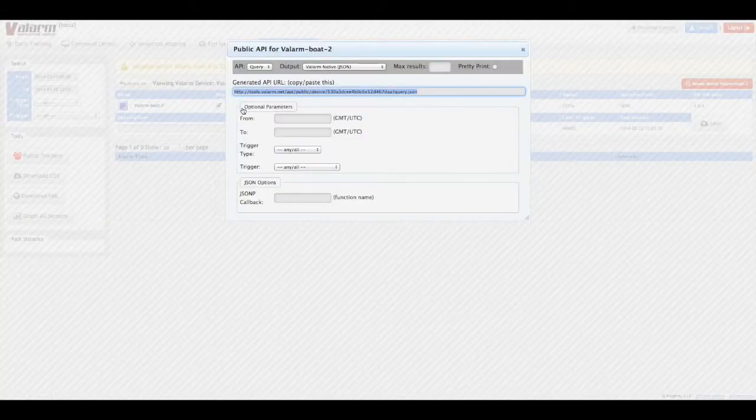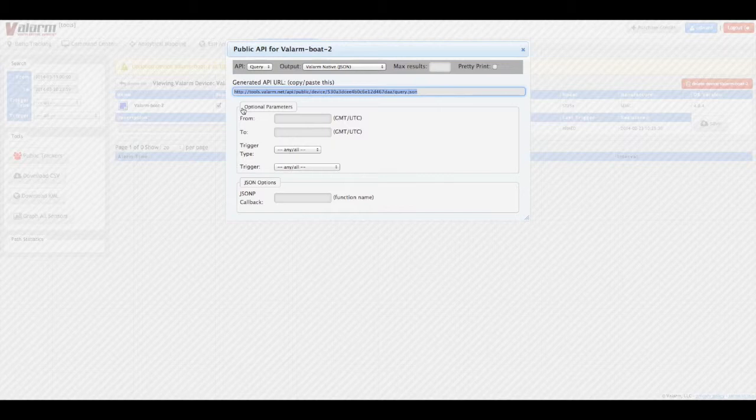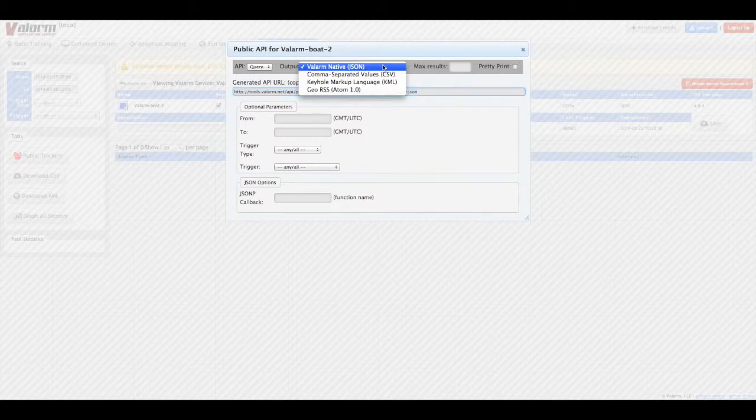Based on your custom parameters and settings, the generated API URL will be updated. You can choose the Query API to specify a from and to date range, or use the latest API to return only the most recent sensor data.